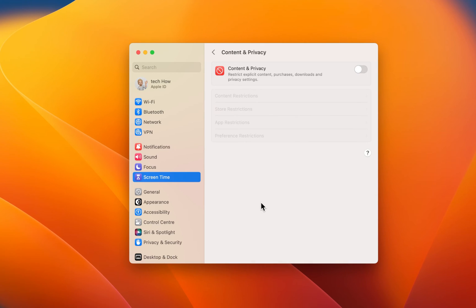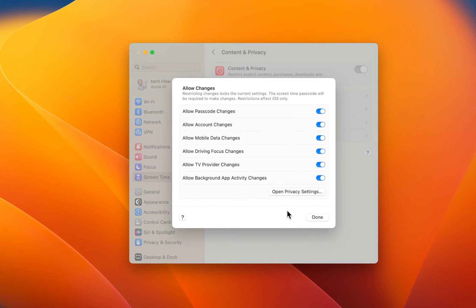Under Content and privacy, make sure to completely disable restrictions or disable app and preference restrictions on your account.